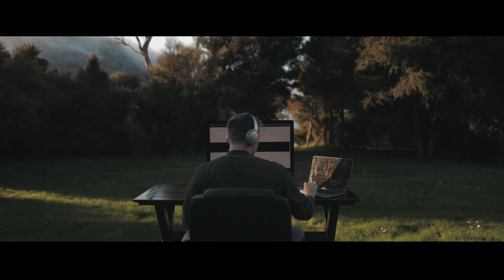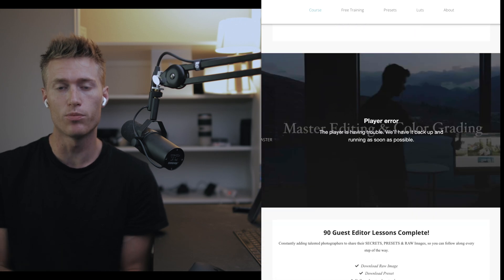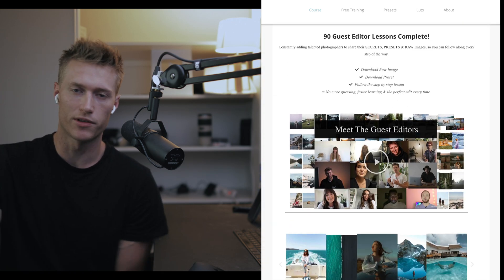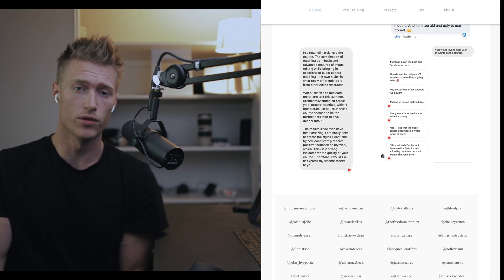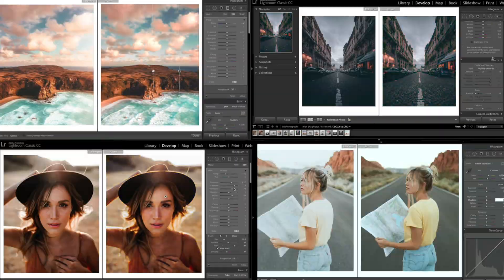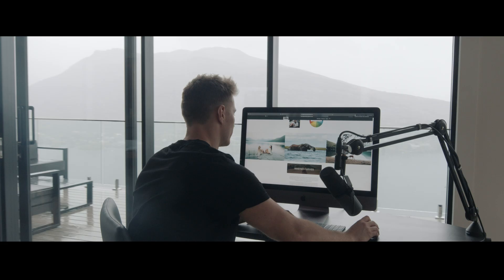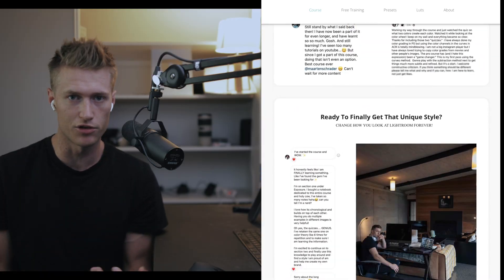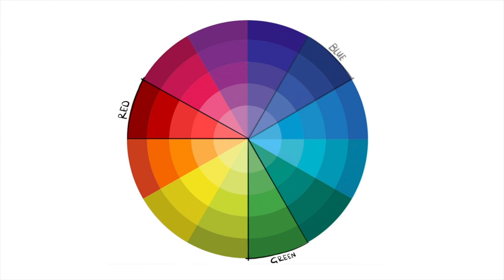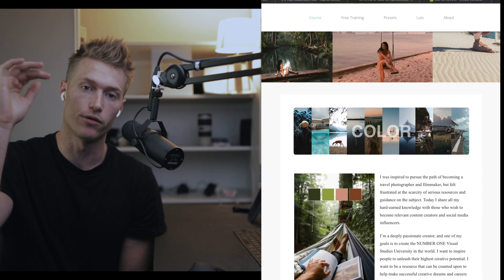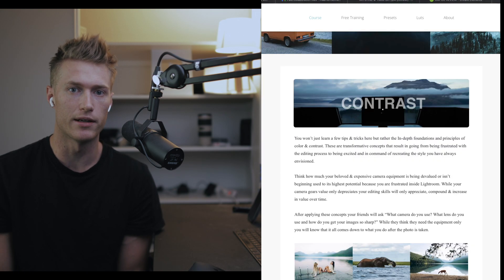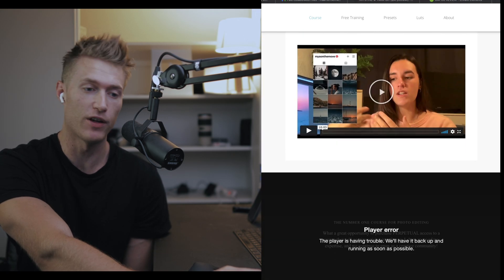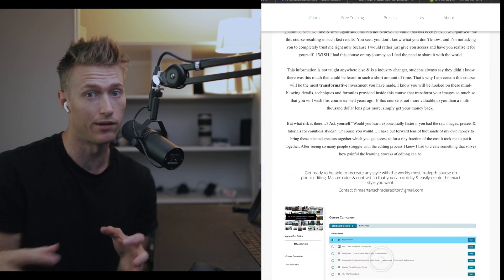There are heaps of questions like what's the difference between curves and sliders, what's the order of tools to edit in — all these really hard things to explain quickly in YouTube tutorials. The course is where we break down the why. If you're ready to go to the next level, come over and read all the testimonials and see if it's answering the questions you have about editing.